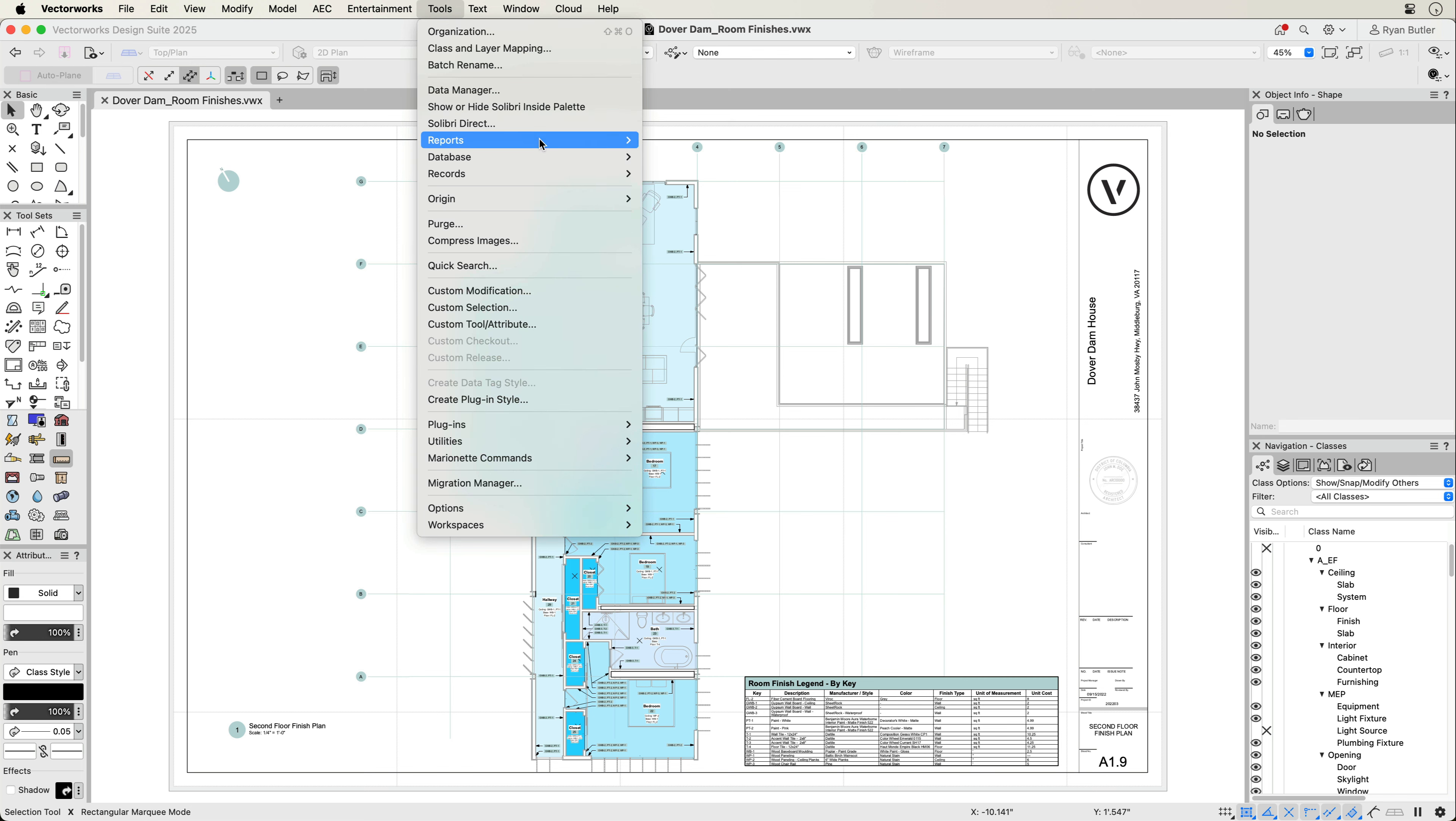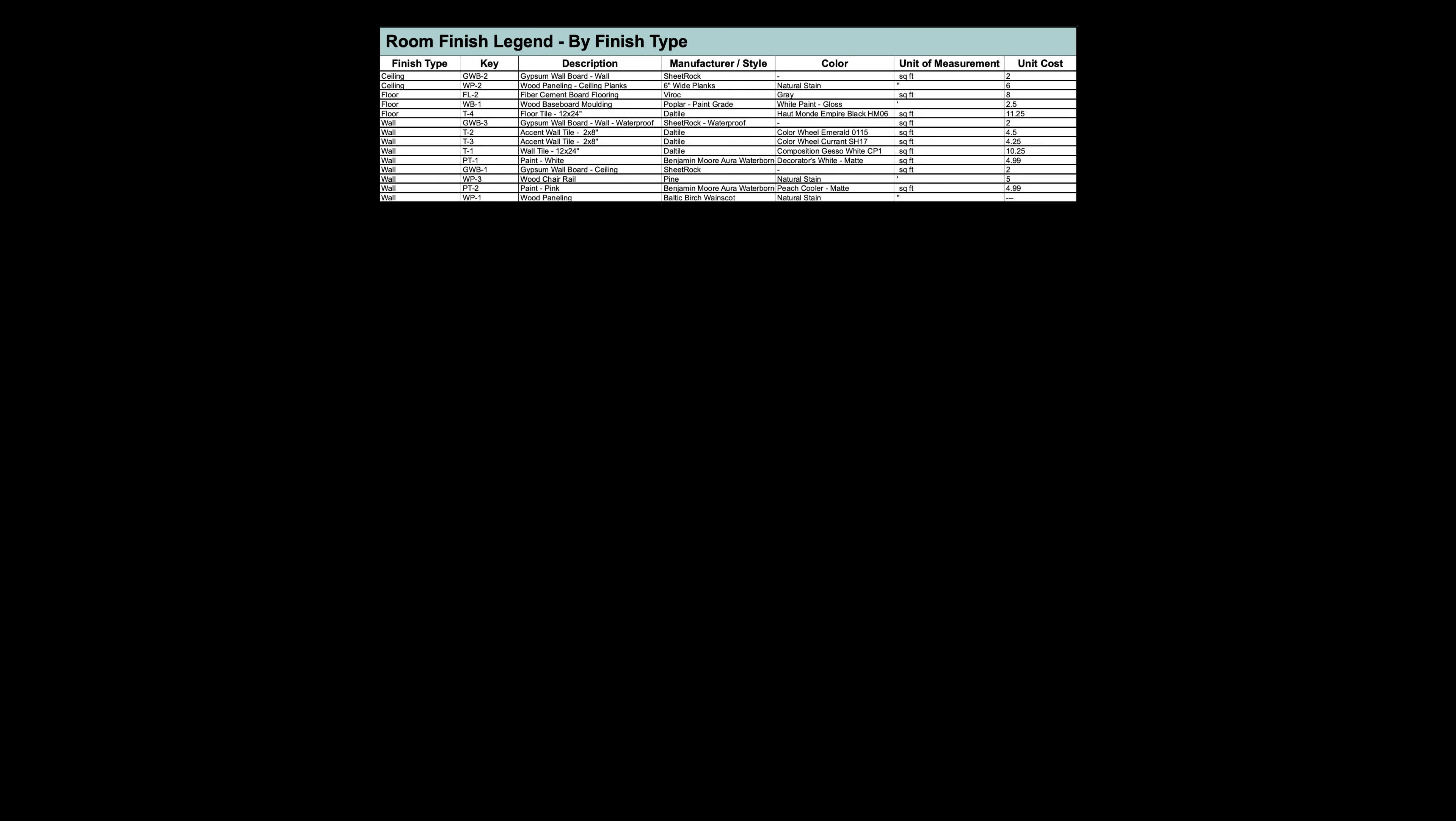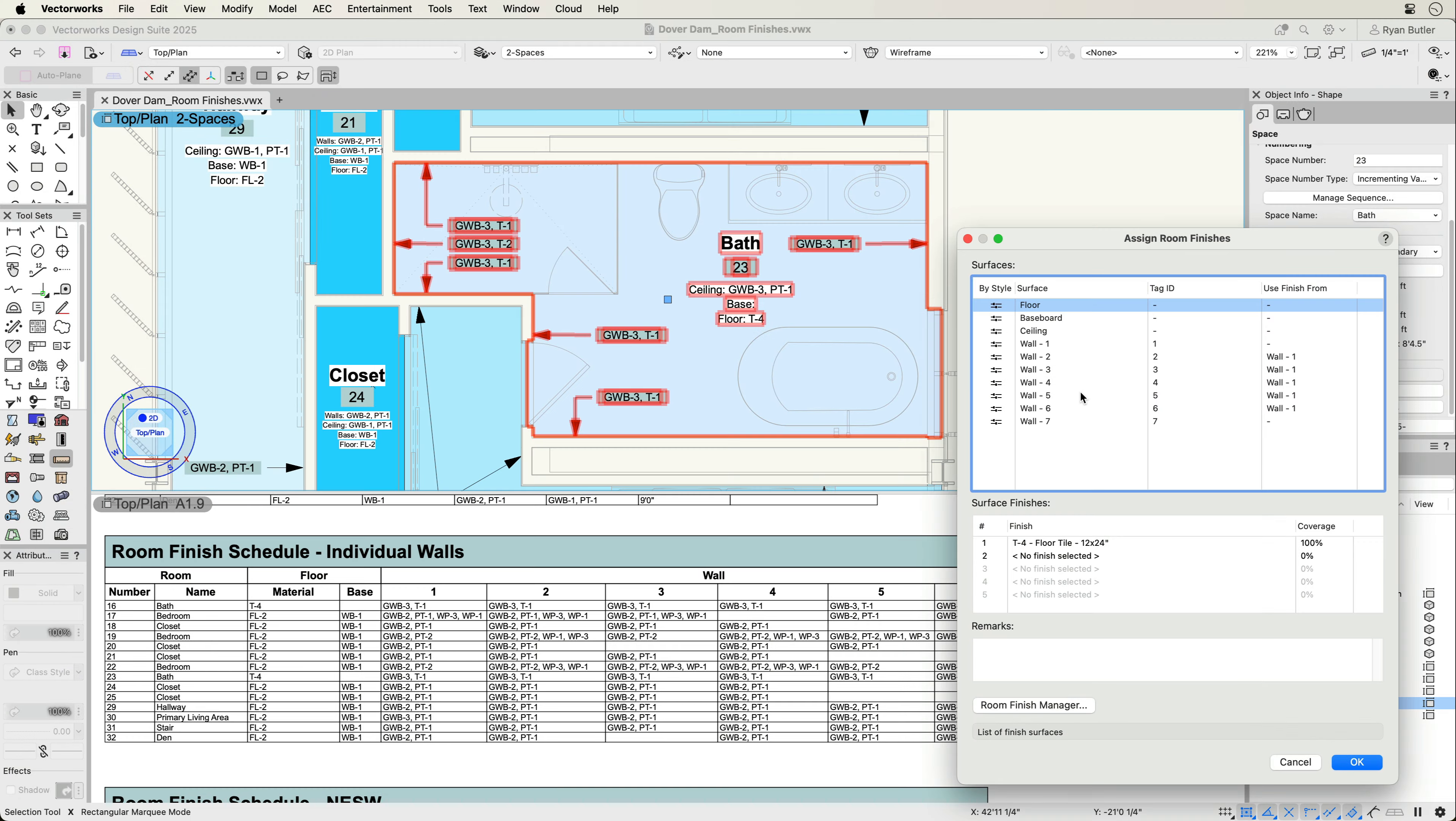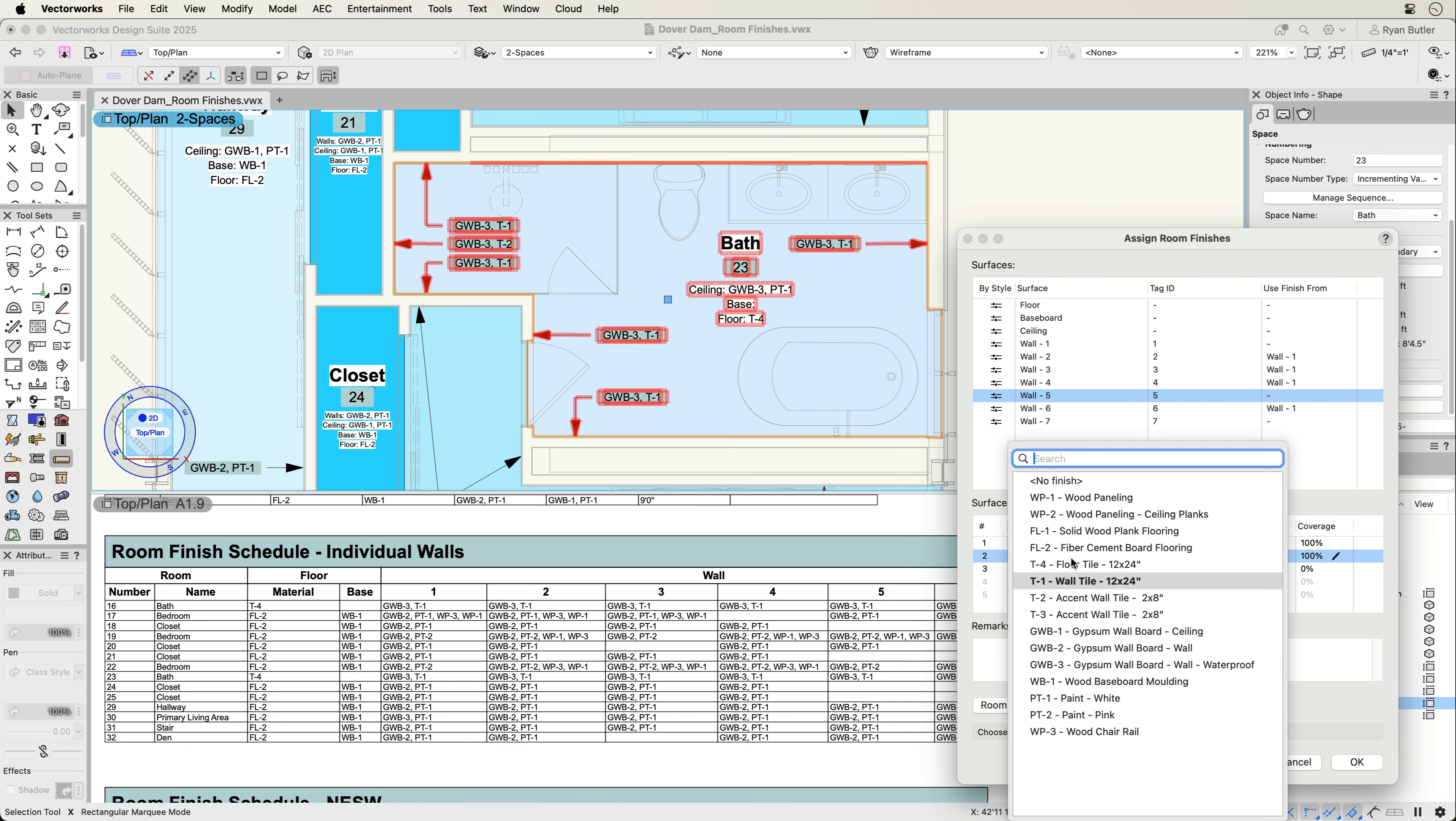Room finish legends report on the finishes themselves, and there are three pre-formatted legends organized by finish type, by key, or by surface location. These dynamic reports update just like all other reports in Vectorworks, enabling complete coordination.